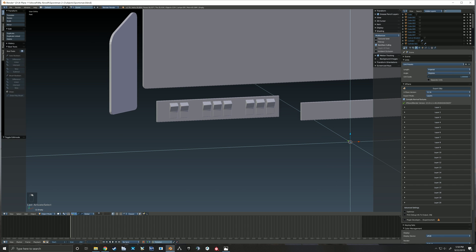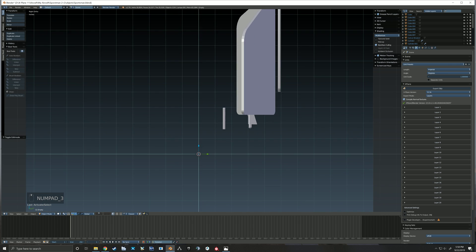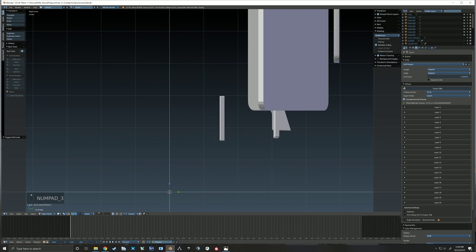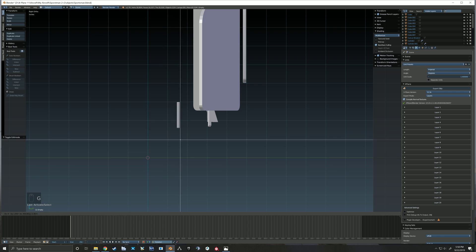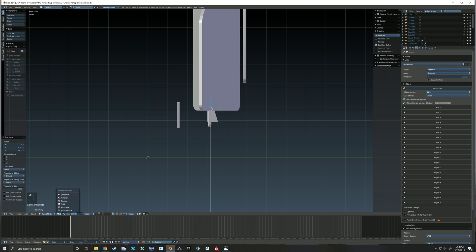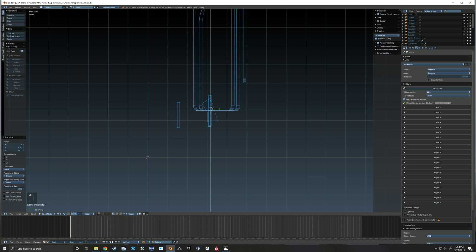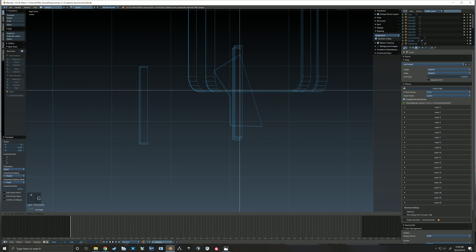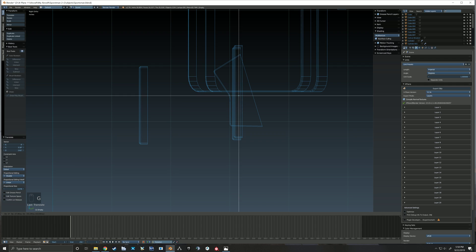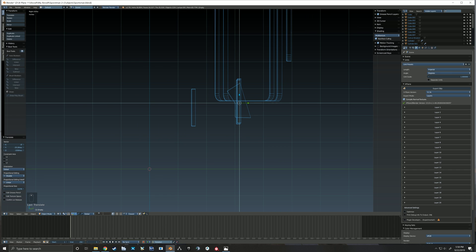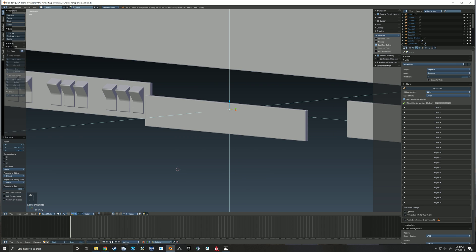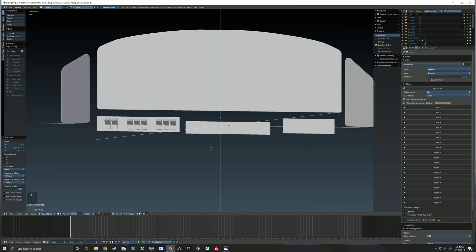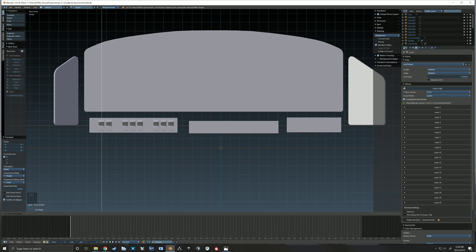Grab our empty here. We're going to bring it up here to our switches. Let's jump into wireframe real quick. And I'm going to say it's going to rotate, oh I don't know, right about there maybe. And we'll bring this over to right there.